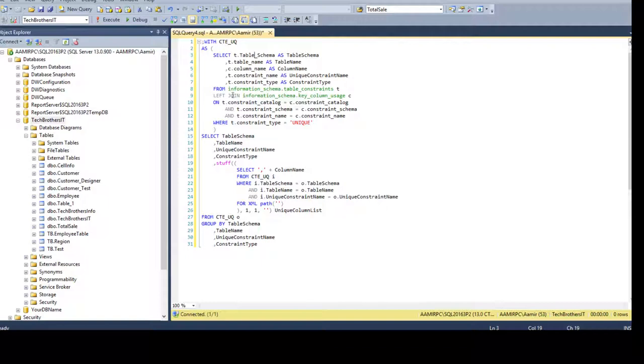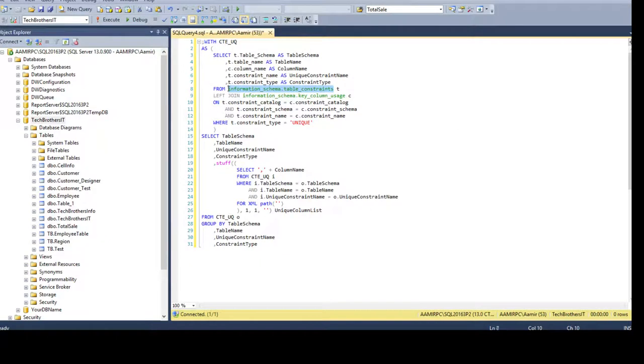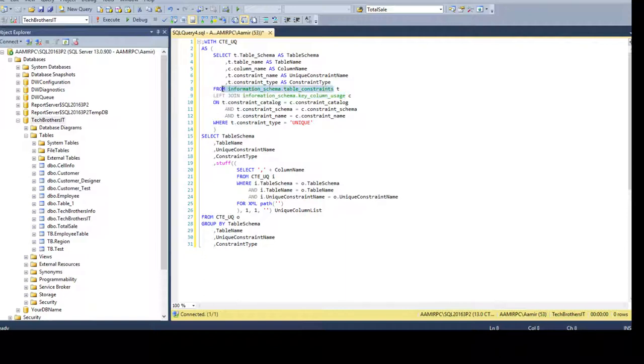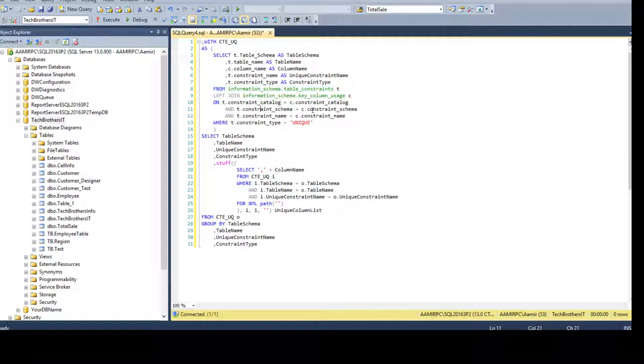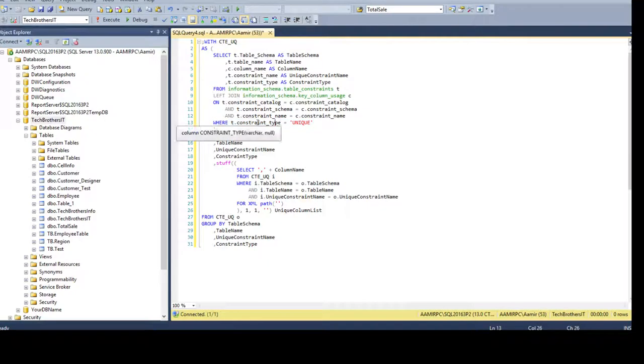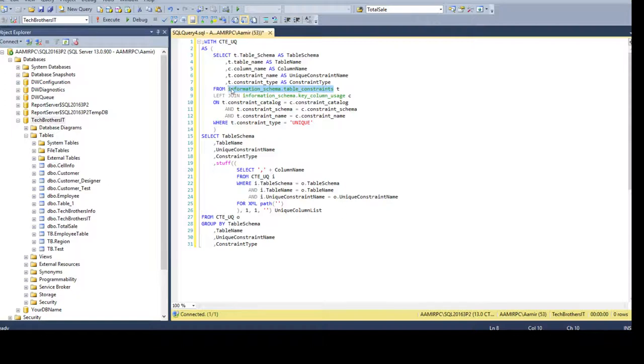We are using the join here, we use a left join. We're saying give me everything from this table and matching records from this table if exist. We are joining on different columns to find the matching records and here we have where clause but we say that give me only the records where constraint type is unique from this view.